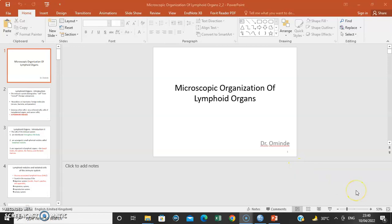Hey everybody, it's Dr. Ominde. Let's discuss the macroscopic organization of immune tissue.